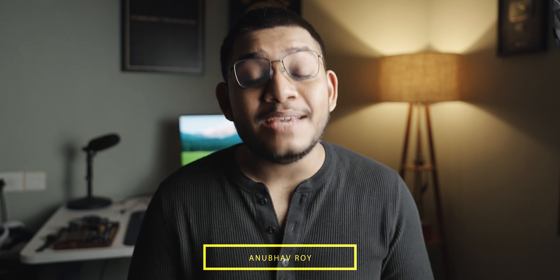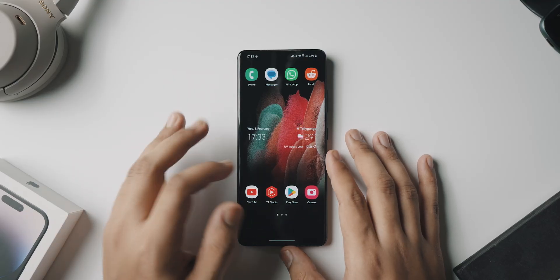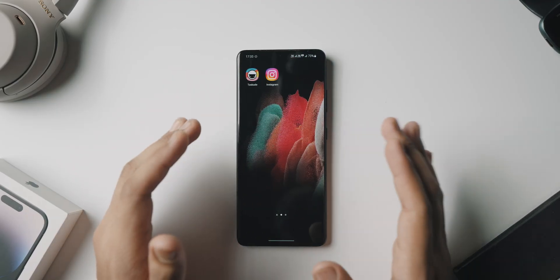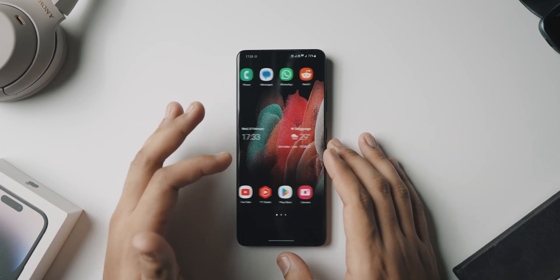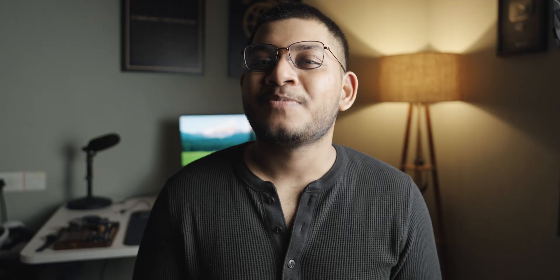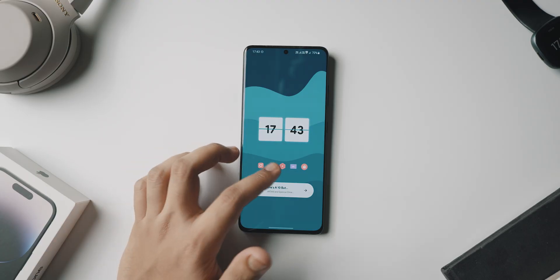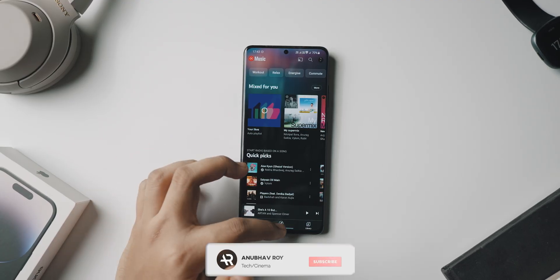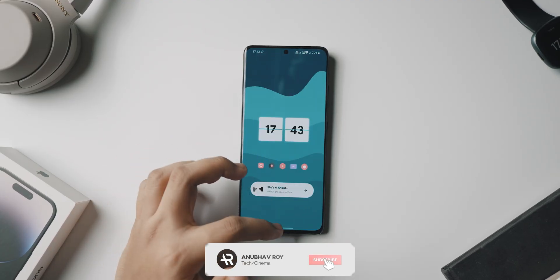In today's video we are going to be diving deep into customization on your Android phone using One UI and how you can change your Android phone's look from a stock look like this to a fully customized super maestro look like this. With that said ladies and gentlemen, be sure to drop a like, subscribe to the channel, and I'll see you guys in the next one.